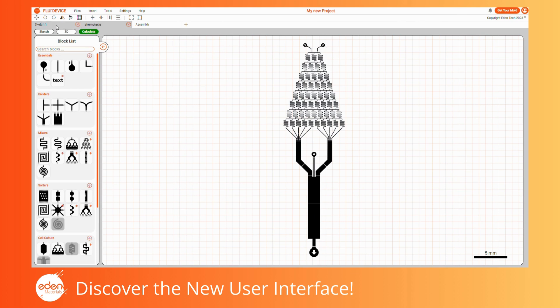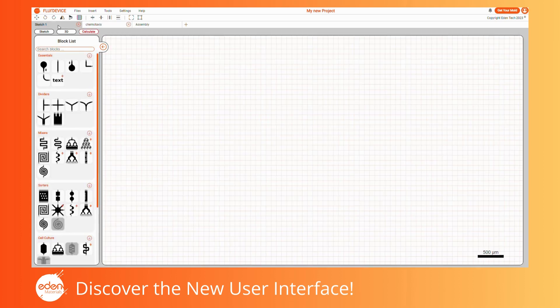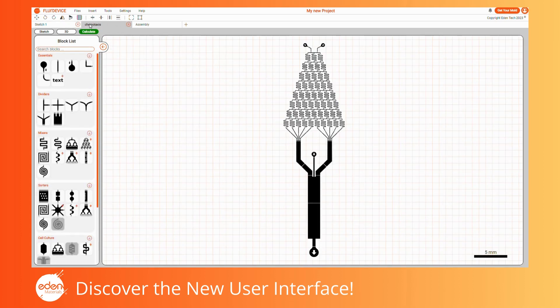Below the toolbar is the tab bar. Each project can have multiple sketch tabs and one assembly tab. Each sketch hosts one microfluidic design. On the left, you'll see three display buttons — Sketch, 3D, and Calculate — allowing you to switch between different modes of FluiDevice.